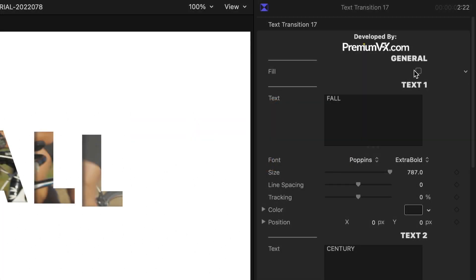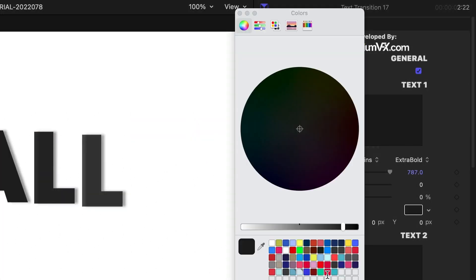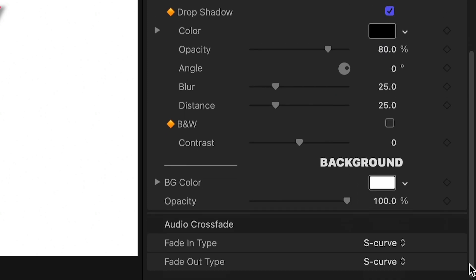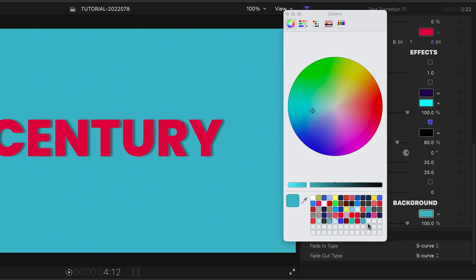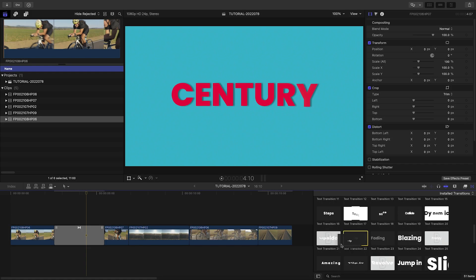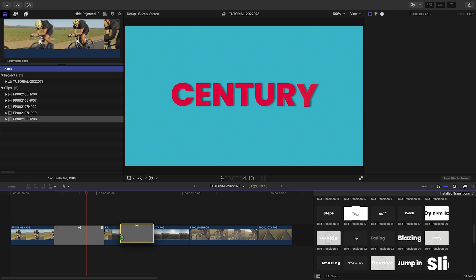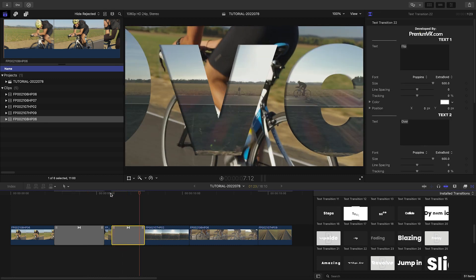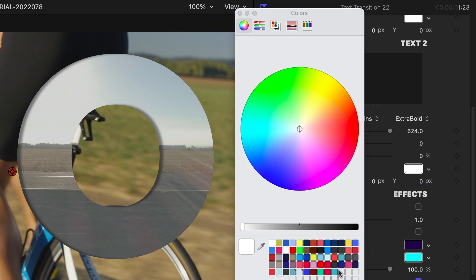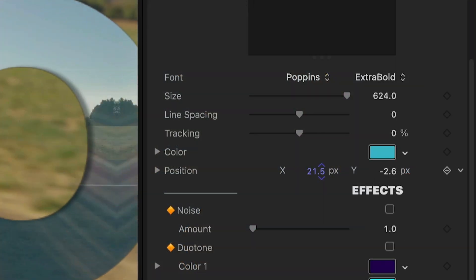I'll check the Fill box to fill the text with a color. At the bottom, I'll change the background color. Let's add Text Transition 22 between two clips. In the parameters below the text fields, I can change the color and position of the text.